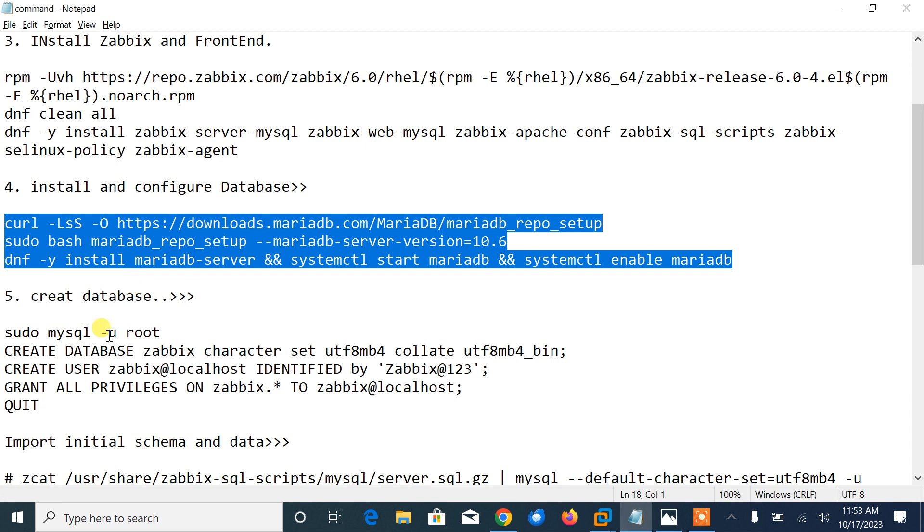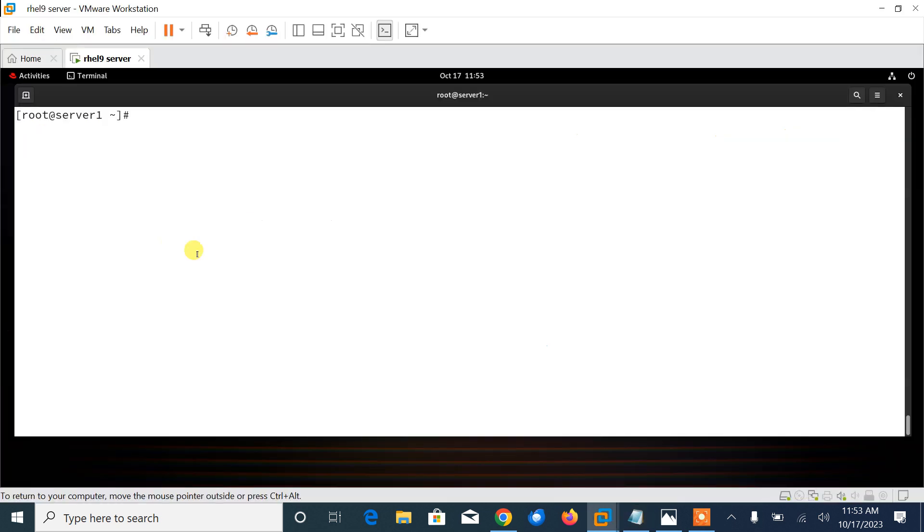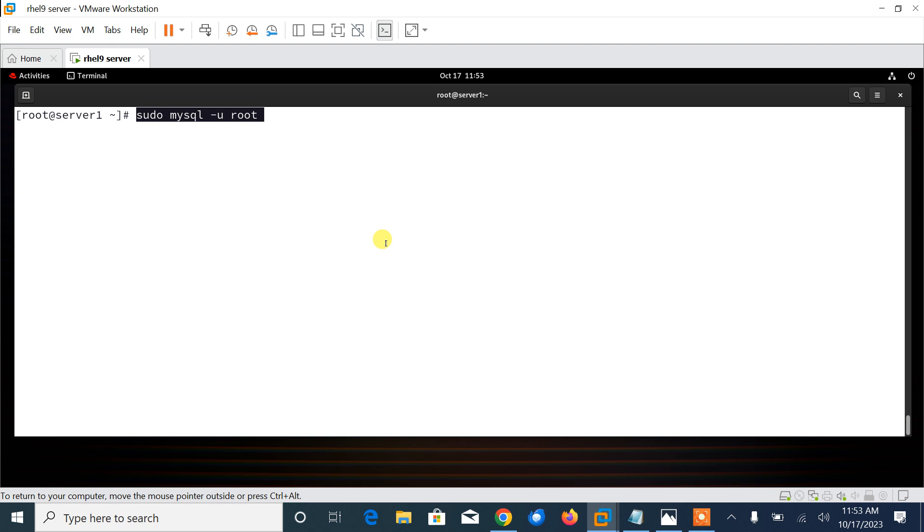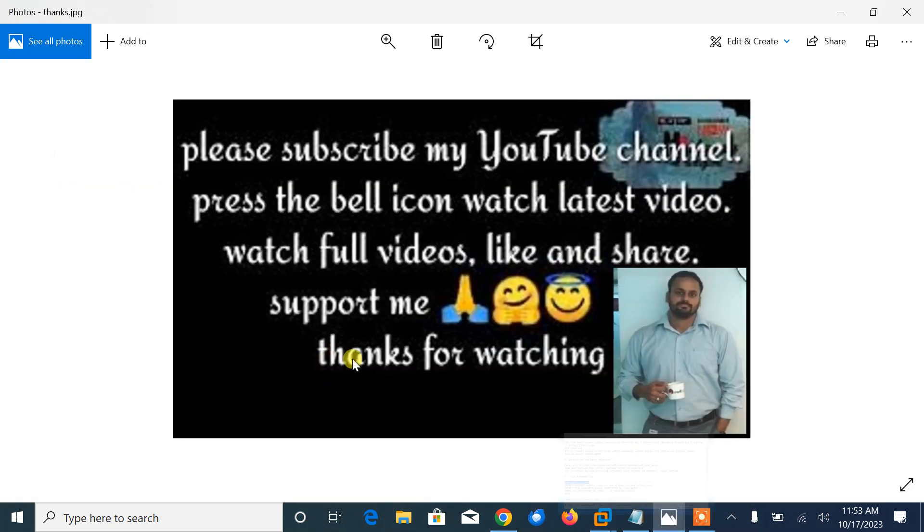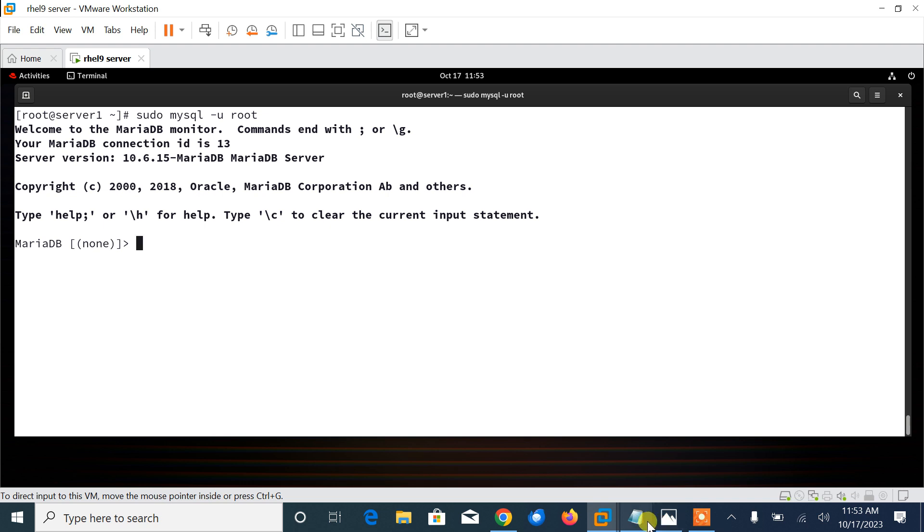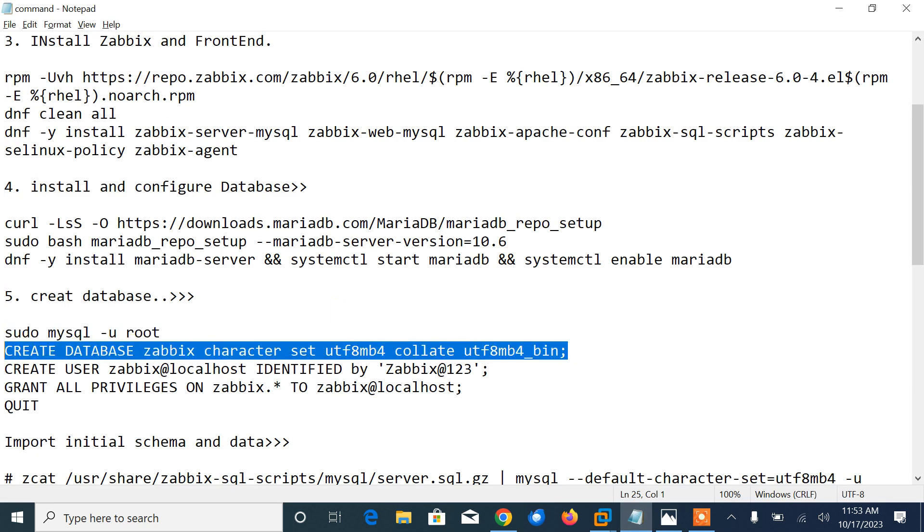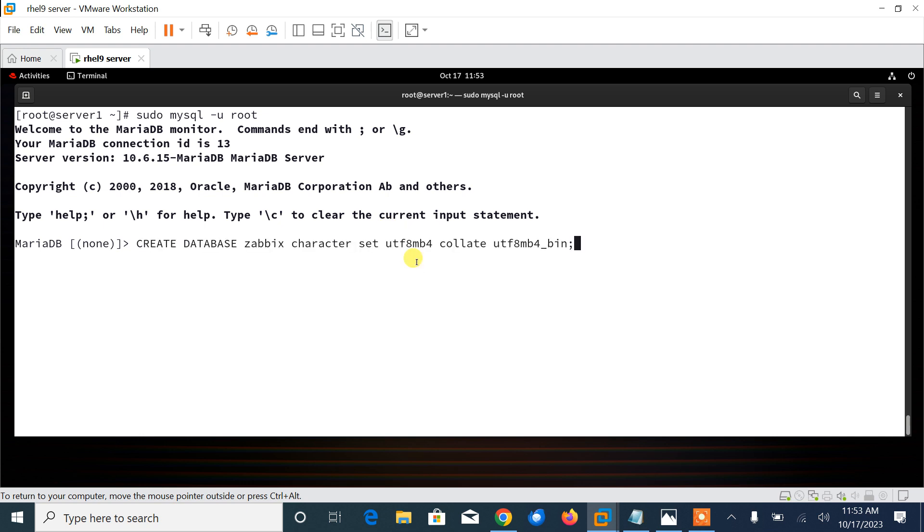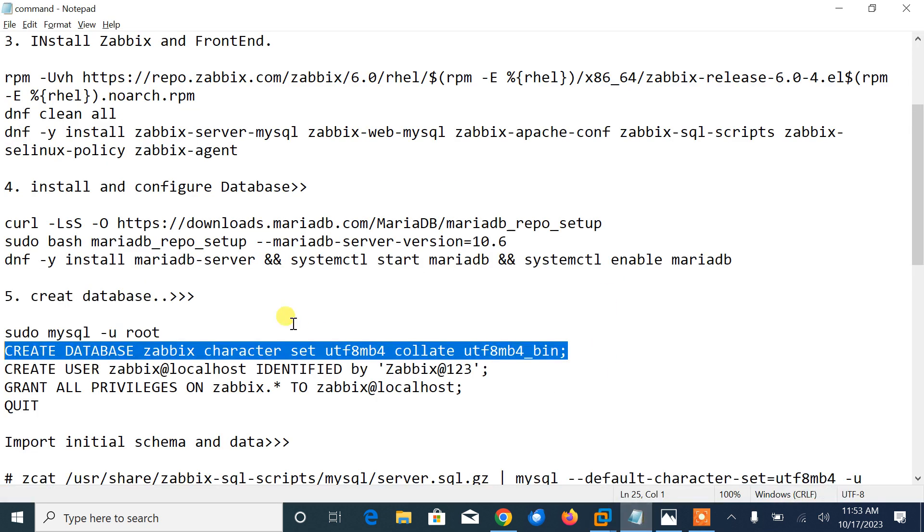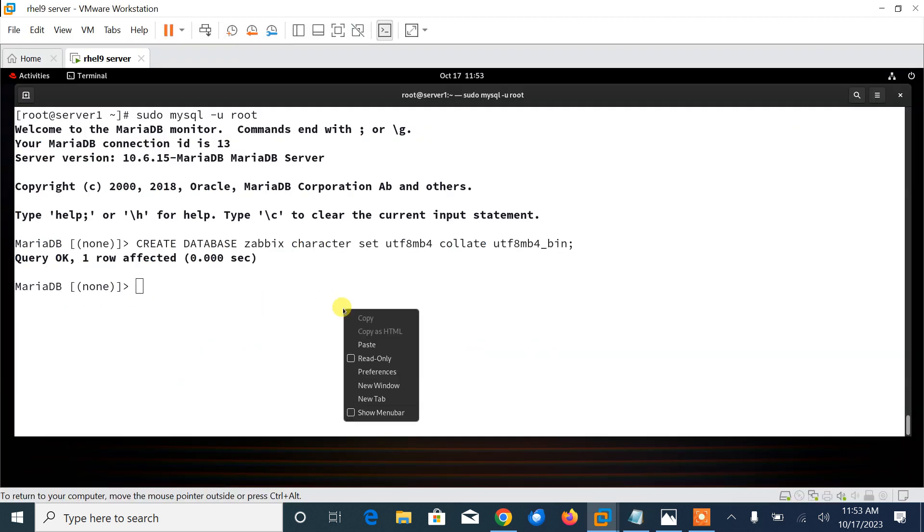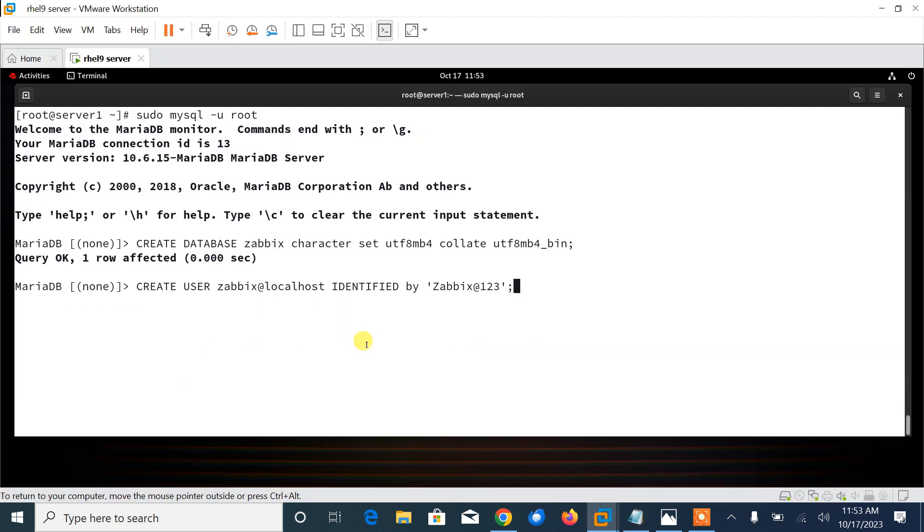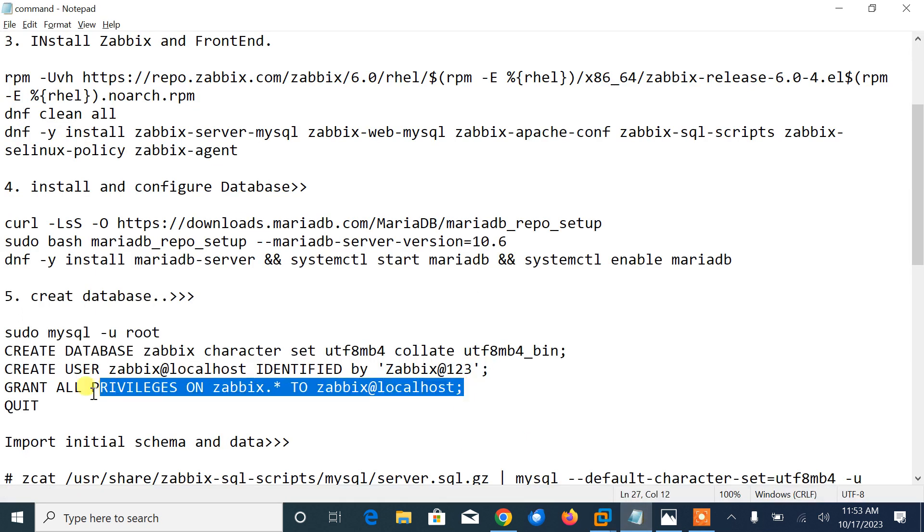We have successfully reset the root password for database. Now log into the database to gain access to the MariaDB shell to create a database for Zabbix. Let's create a database using the following command. First of all, sudo mysql -u root, then I will create a database using CREATE DATABASE command.